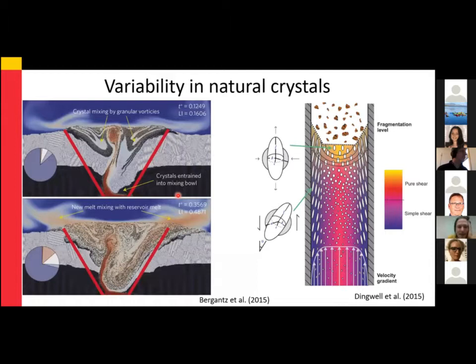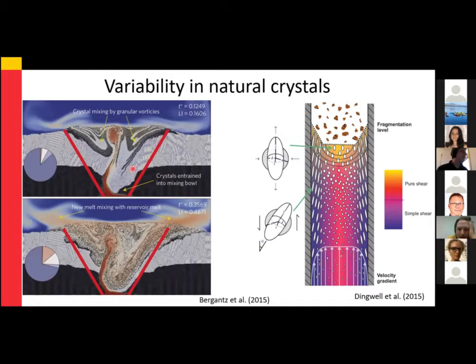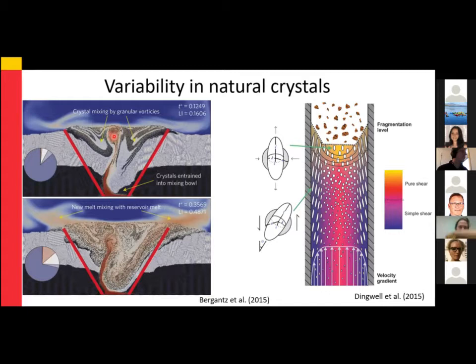There's still complexity associated with volcanic systems. Even in processes that may operate years or even minutes before an eruption, there may be variability in the crystal cargo, the zoning patterns, and ultimately the diffusion timescales. Here's a discrete element model by George Baganst looking at crystal-crystal interactions as well as fluid dynamics associated with the injection of a new magma into a melt body.